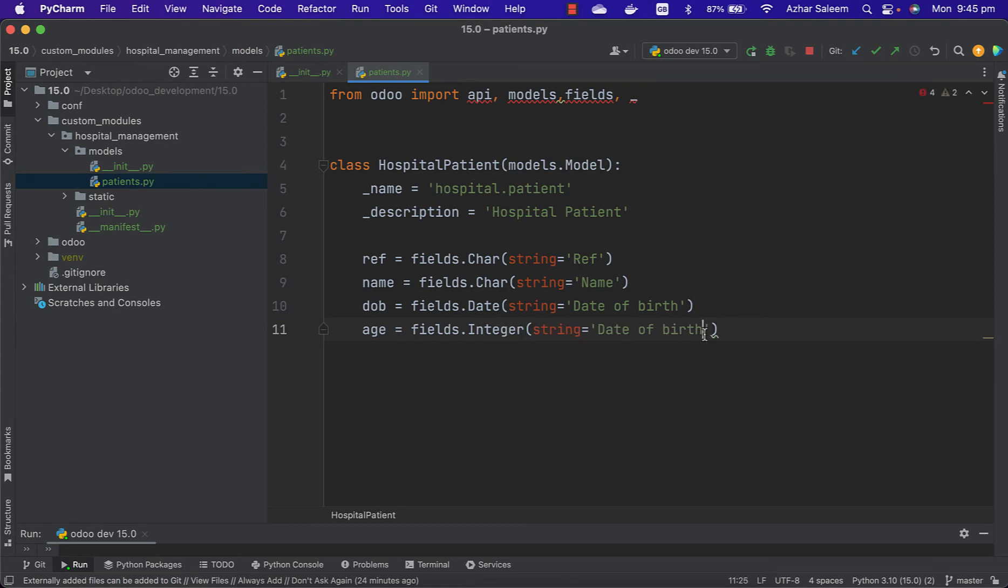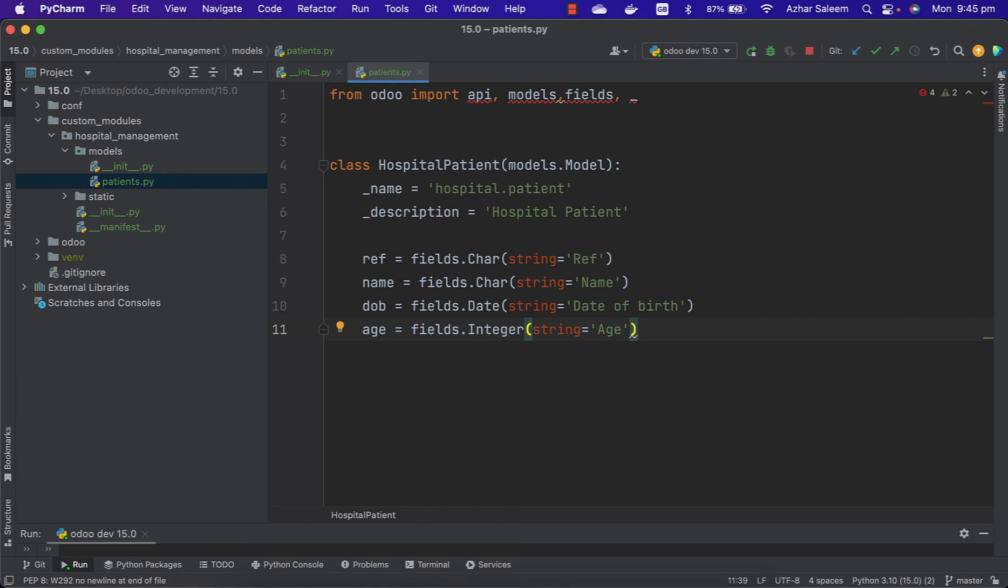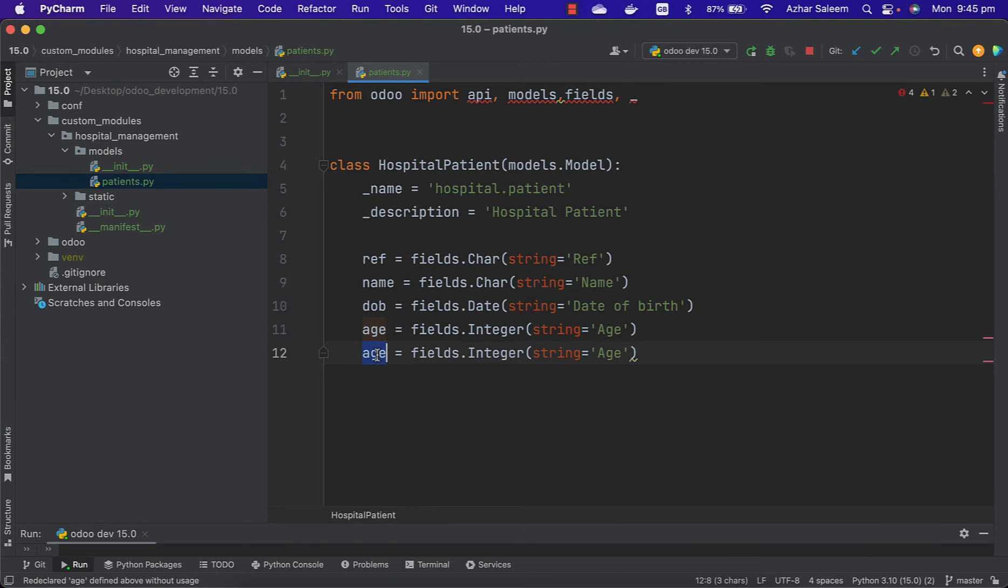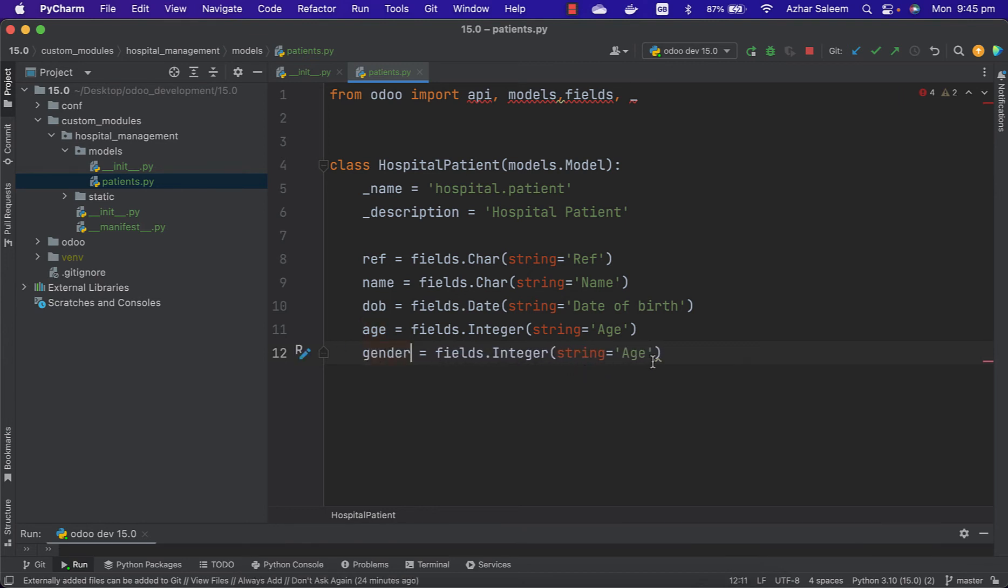After that, let's say age - fields.Integer field type, and here let's say age.